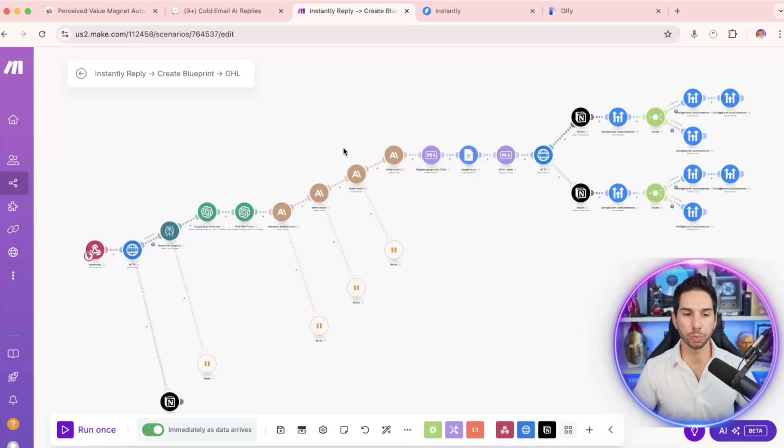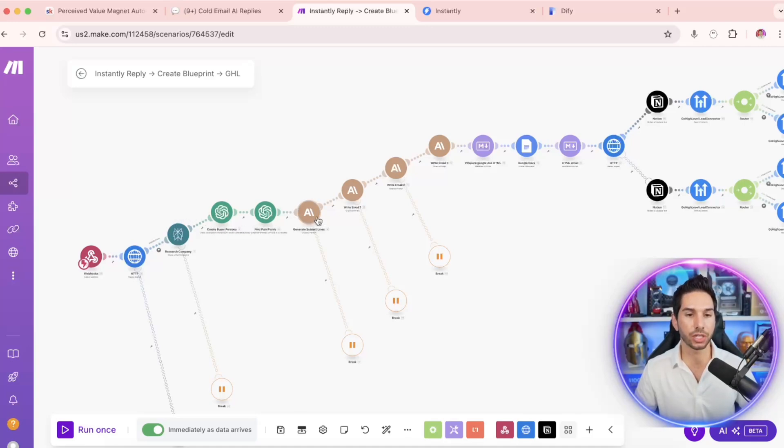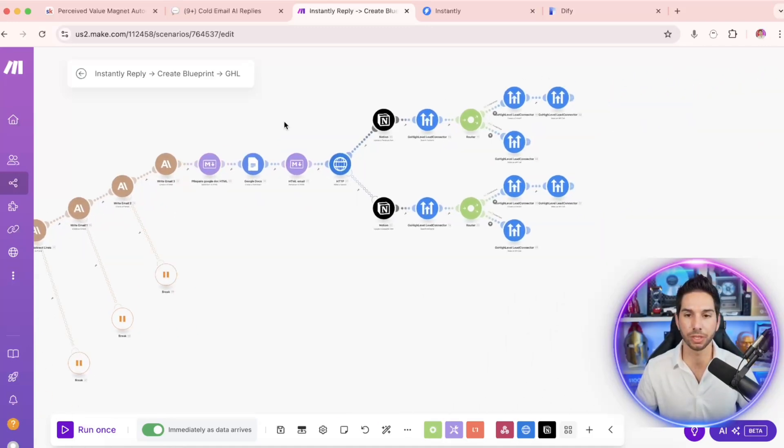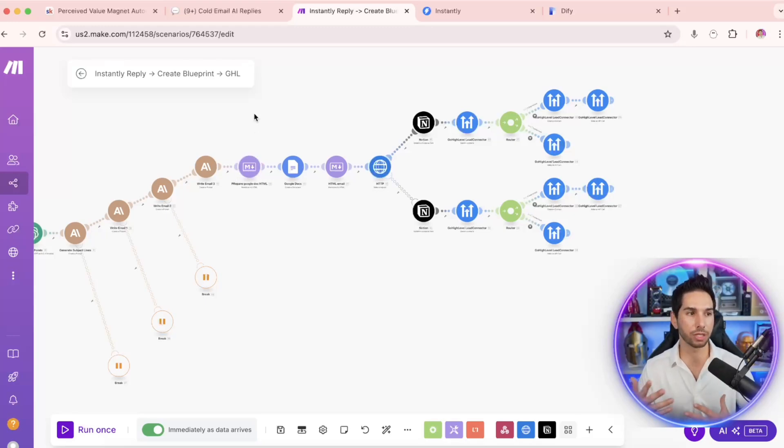In fact, here's that blueprint right here. It captures that webhook straight from Notion, does research using Perplexity, uses a series of ChatGPT and Anthropic prompts and actually delivers that in Instantly and puts them into my CRM.